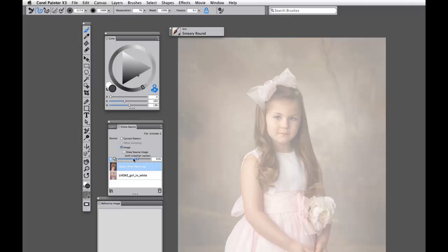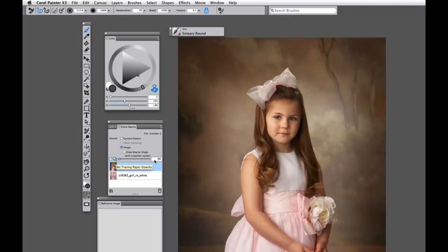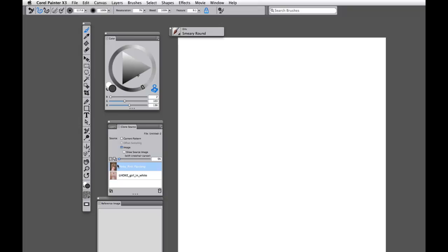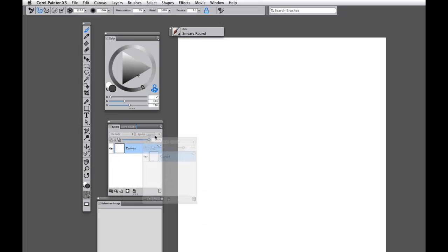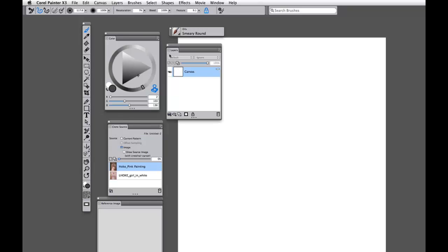So going back to my original painting, I do need to make sure that my tracing paper stays to 0. Now I'm going to pull out my layers palette just so you can take a look closely at what's going on here. You'll see that my canvas is blank and white. This means there's currently nothing on my canvas.